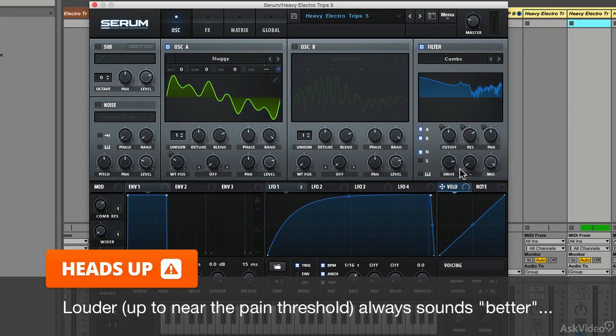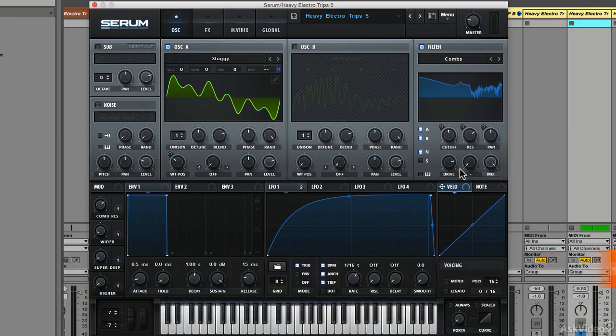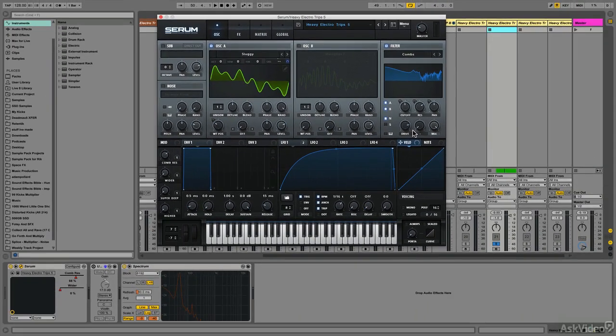This is something you always need to be listening out for whenever you do any processing in music production—EQ, compression, distortion, anything like that. You need to make sure that when you adjust a control and it sounds better, it sounds better because of the processing you've done and not just because the overall level has increased.